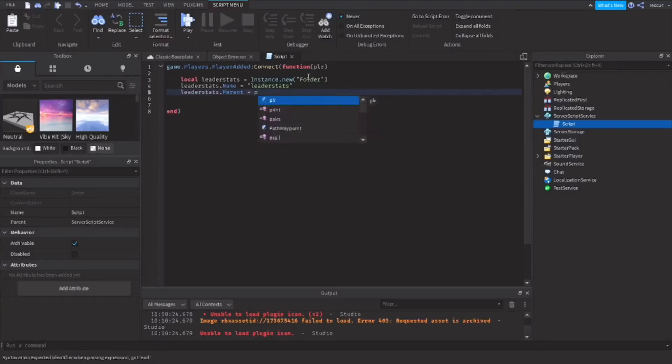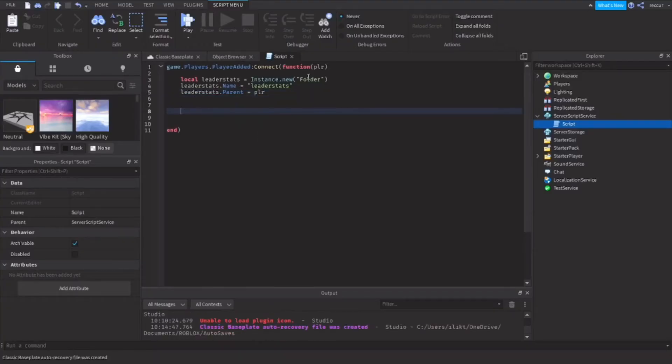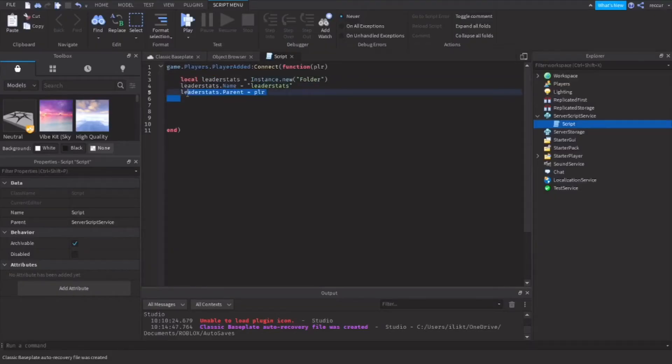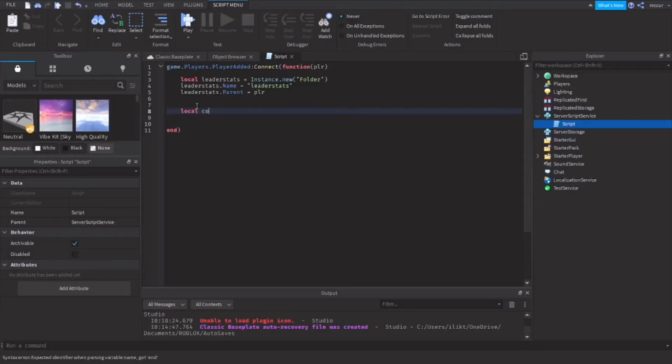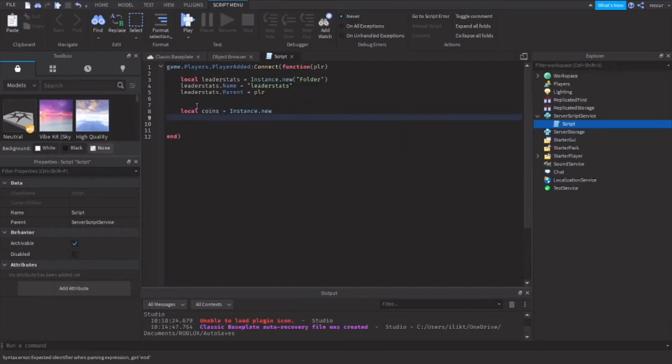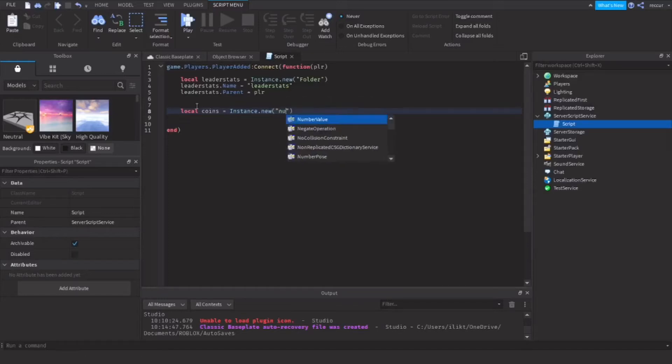equals player, the player that joined. Now we made a leaderstats folder. This will hold all our statistics. For now we're going to only make one, and that is the coins value, or points, or whatever you want to call it. Now let's say local coins equals Instance.new("NumberValue").